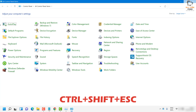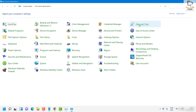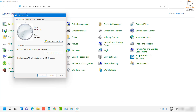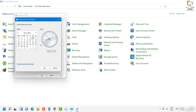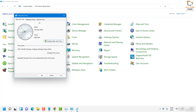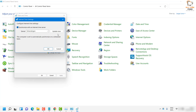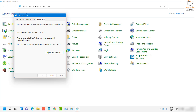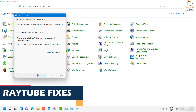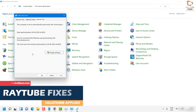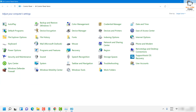Once the Control Panel is open, click on 'Date and Time'. Under Date and Time, select 'Change Date and Time' and make sure your date and time are in sync with your clock settings. Then click 'Internet Time', click 'Change Settings', and click 'Update Now', then OK. This will sync your machine's time with the actual current time. Once done, restart the computer and check if the problem is resolved.